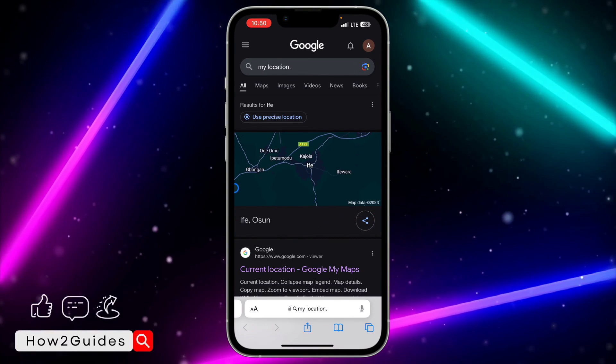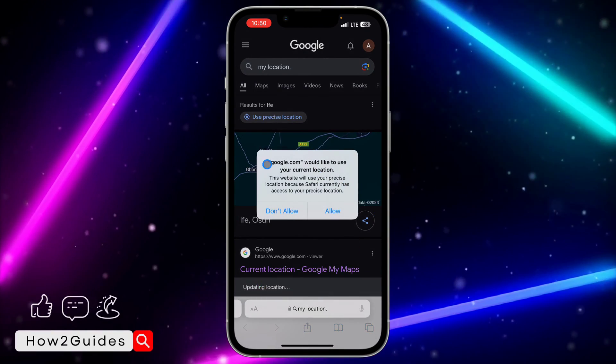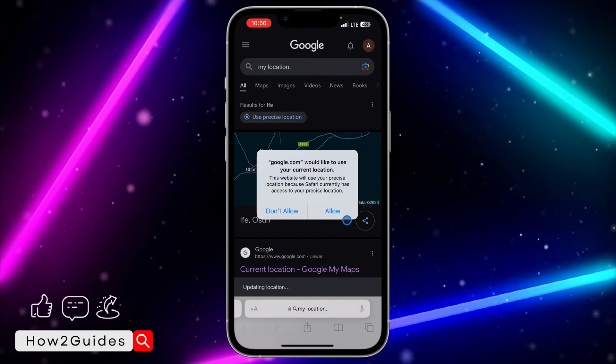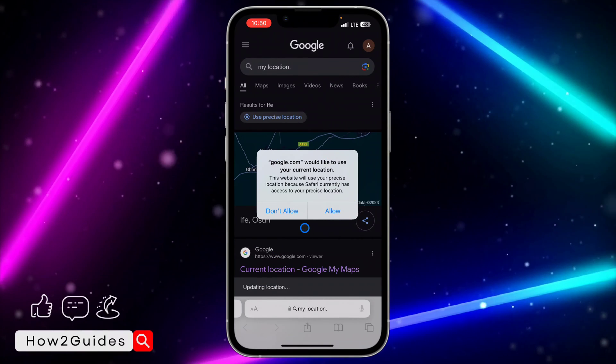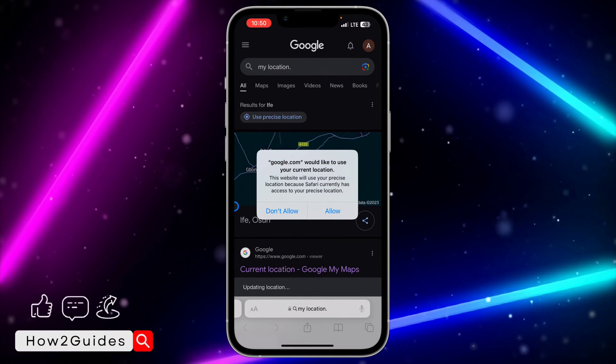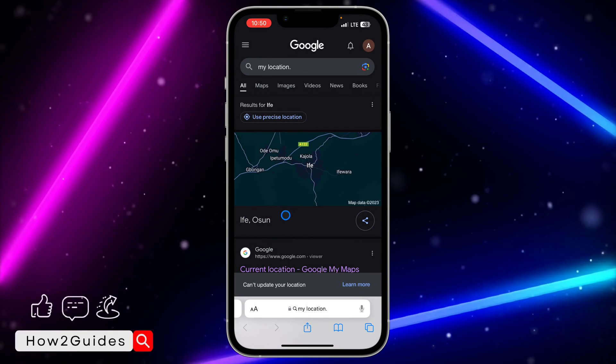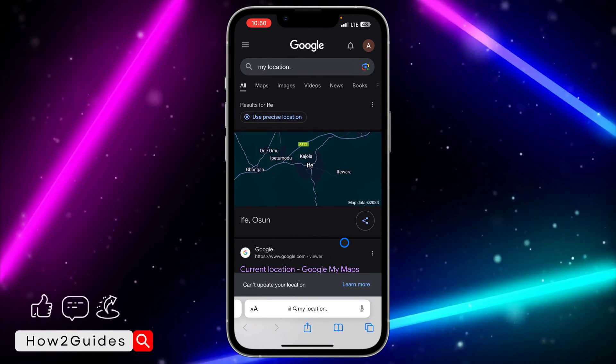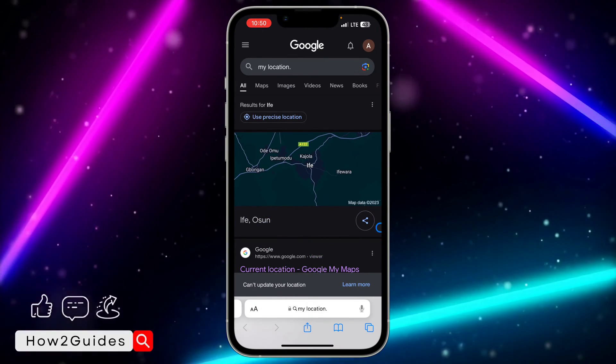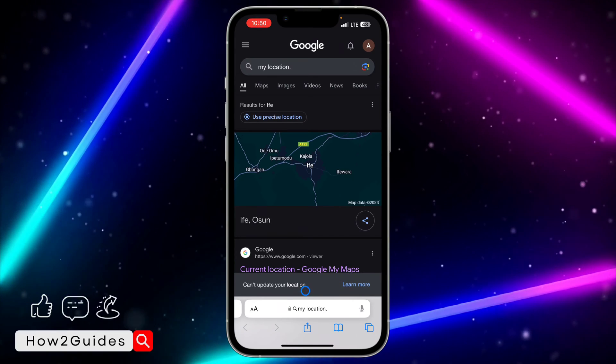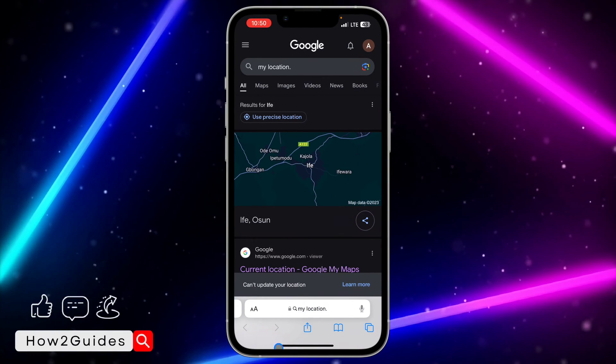When they require your location, you're going to get a message like this with 'allow' and 'don't allow' options. Maybe you didn't get this message, so let me click on 'don't allow'. If you didn't get this message and you want to allow the website to access your location, all you...